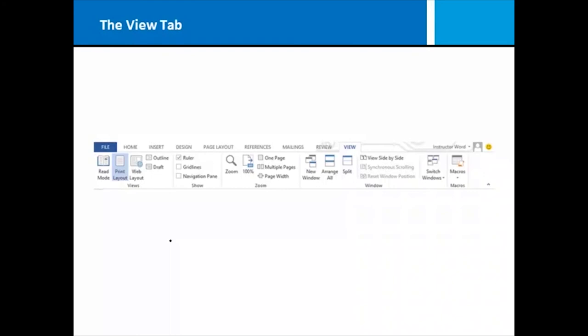We've already talked about the fact that on the view tab, you have the capacity to change to different perspectives of your Word document, for instance, web layout versus print layout. But there are some other nice features on the view tab. One of them is the capacity to arrange multiple windows.